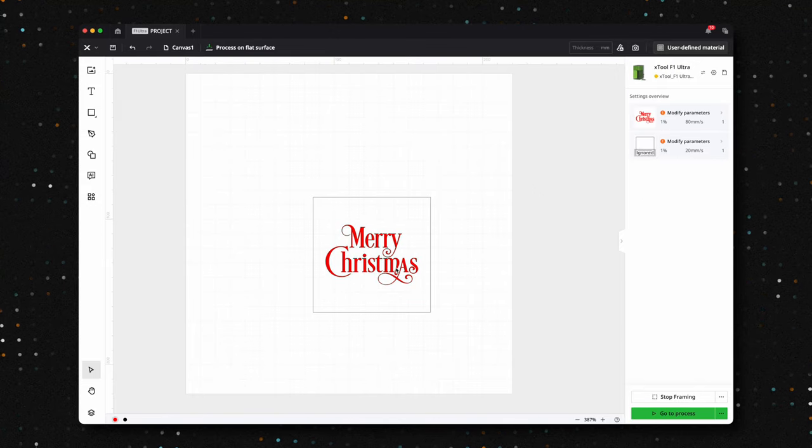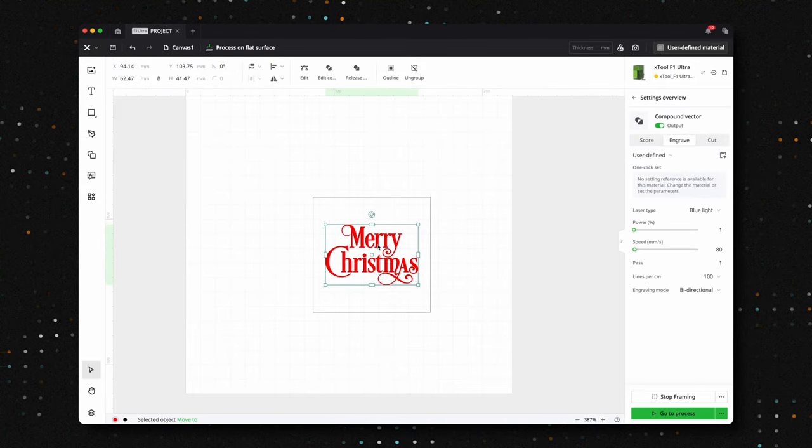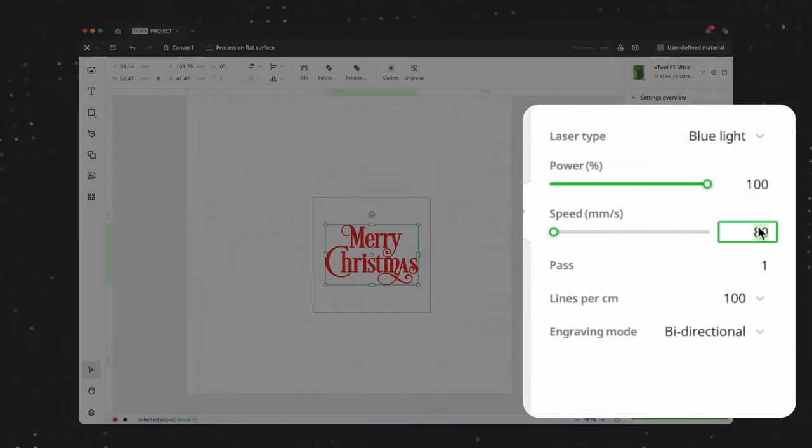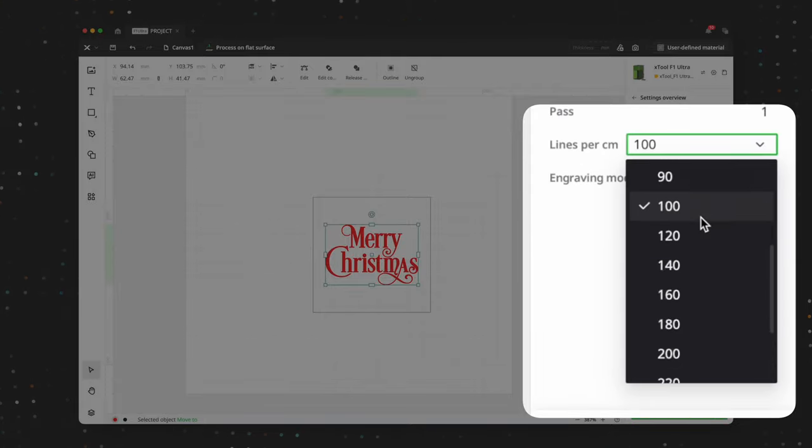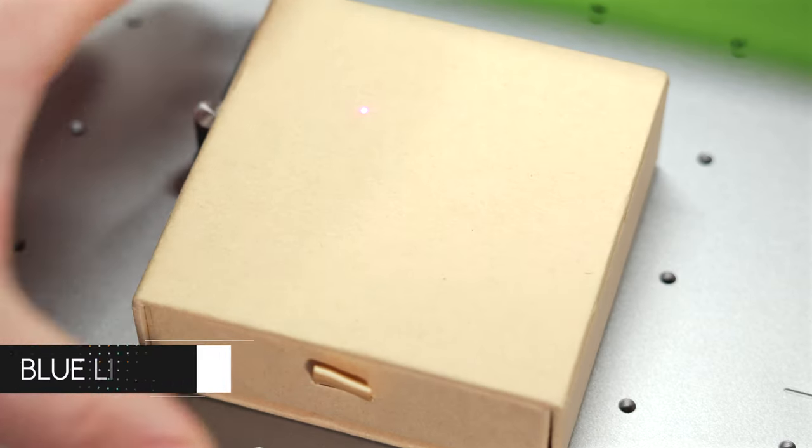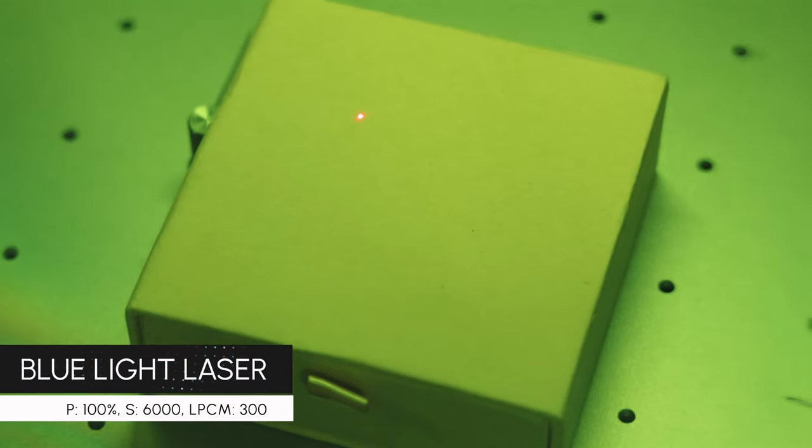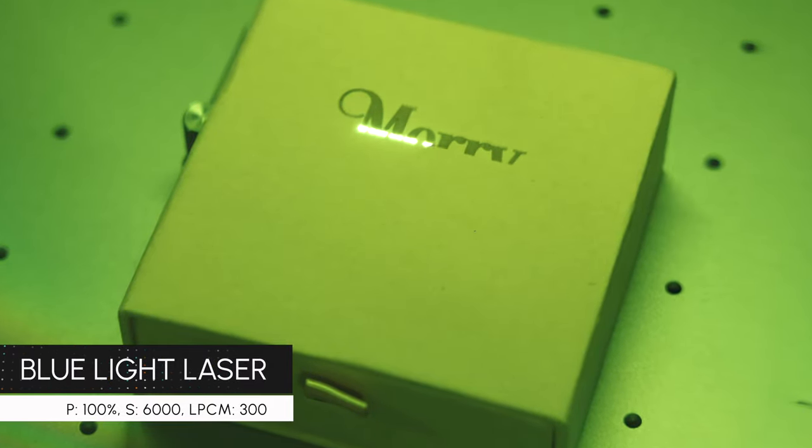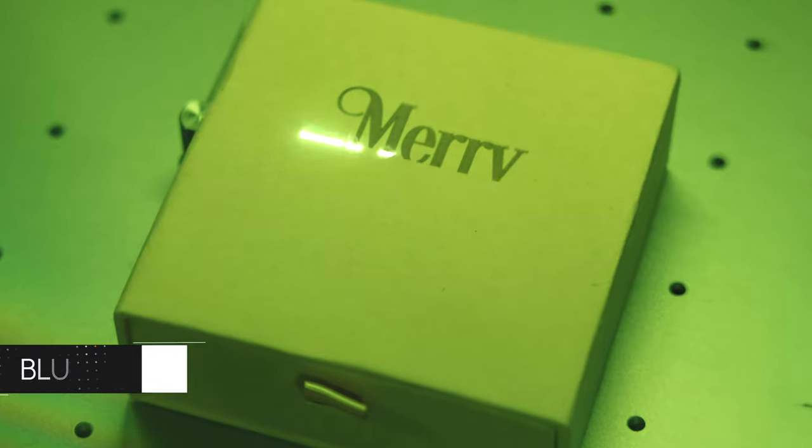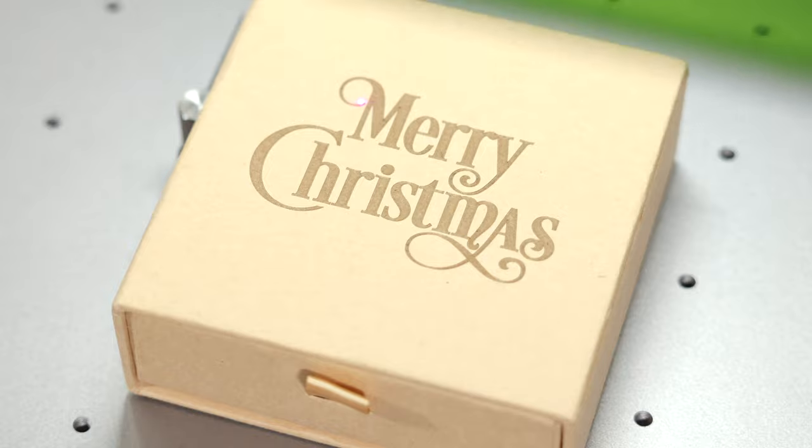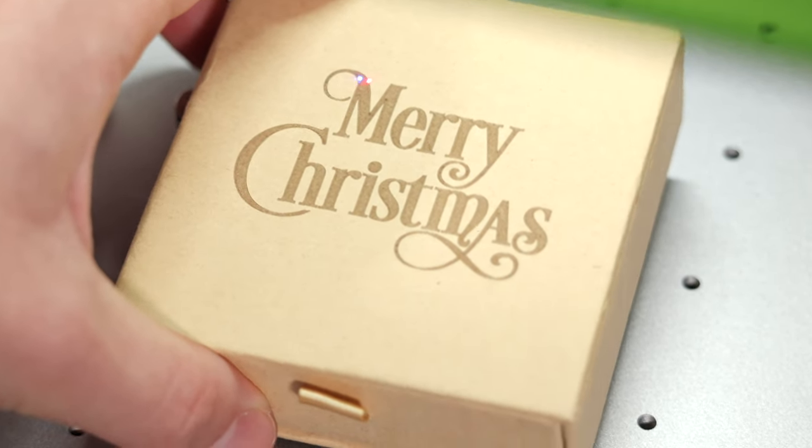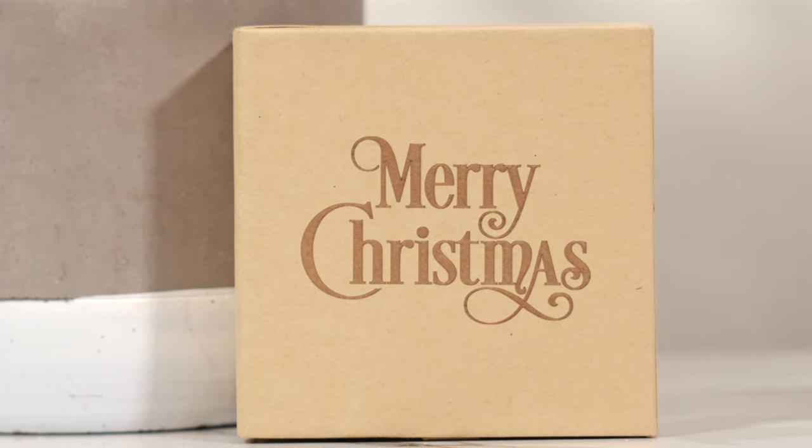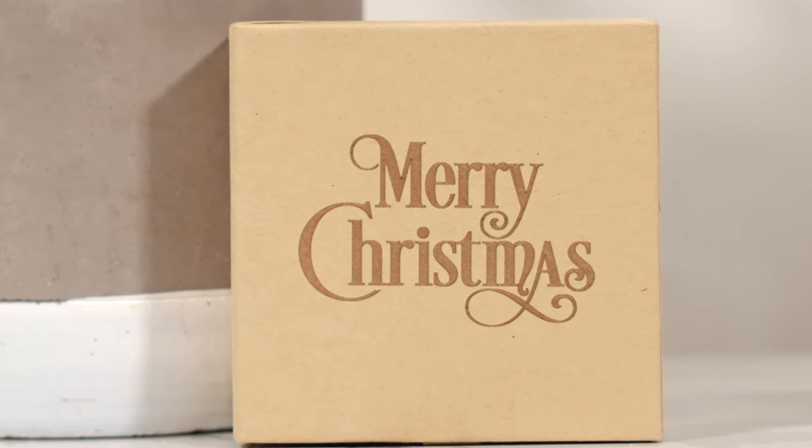Since X-Tool packages their jewelry in such beautiful boxes, we decided to take it a step further by adding a custom engraving to make gift-giving even more personal. We selected a festive Merry Christmas vector design, and we'll engrave it using the blue light laser. For this engraving, we're using a power setting of 100%, an impressive speed of 6,000 millimeters per second, and lines per centimeter set to 300. You can make the gift even more personal by customizing the engraving with the recipient's name, a meaningful quote, or an important date.